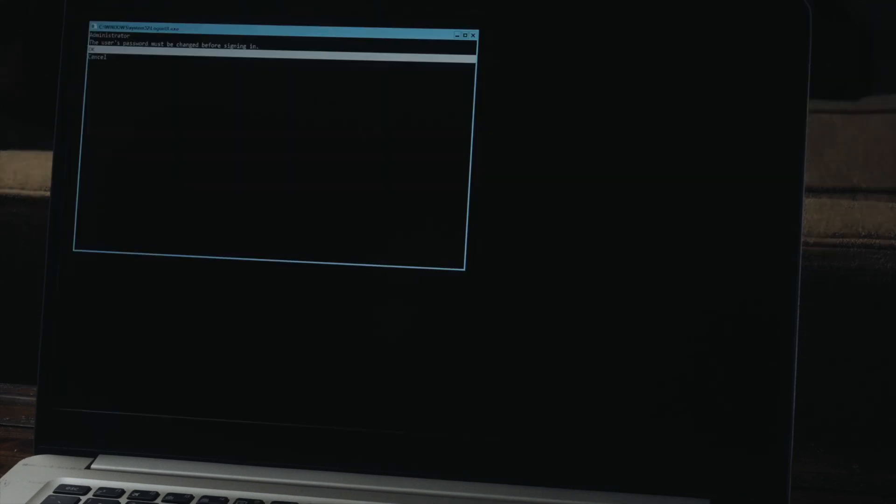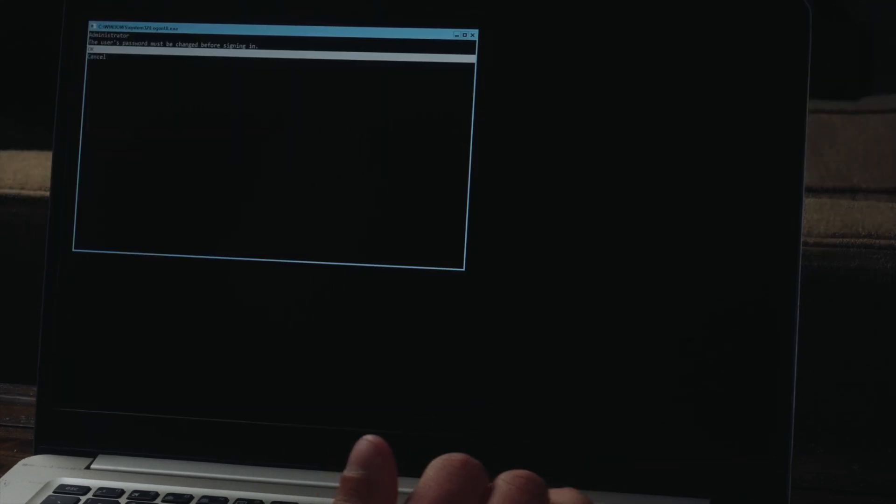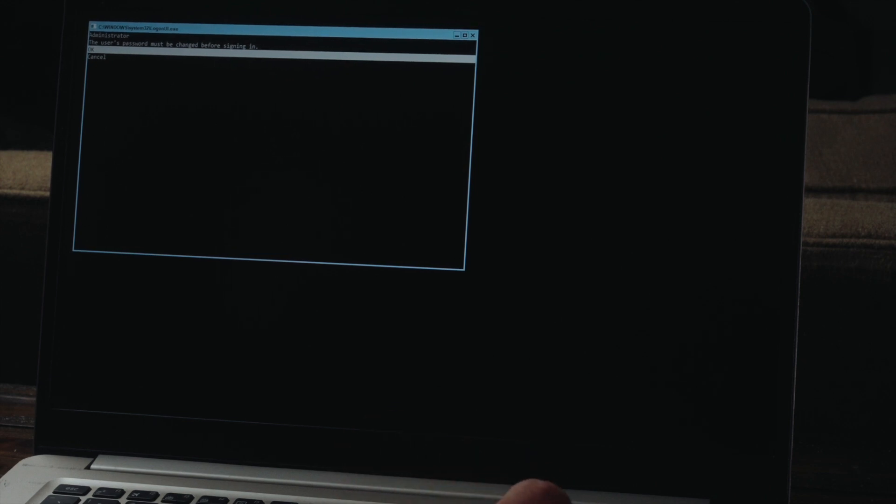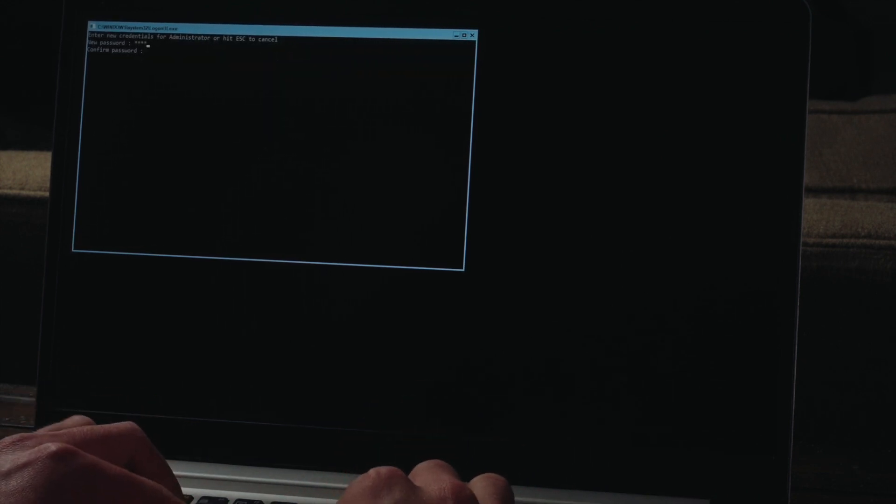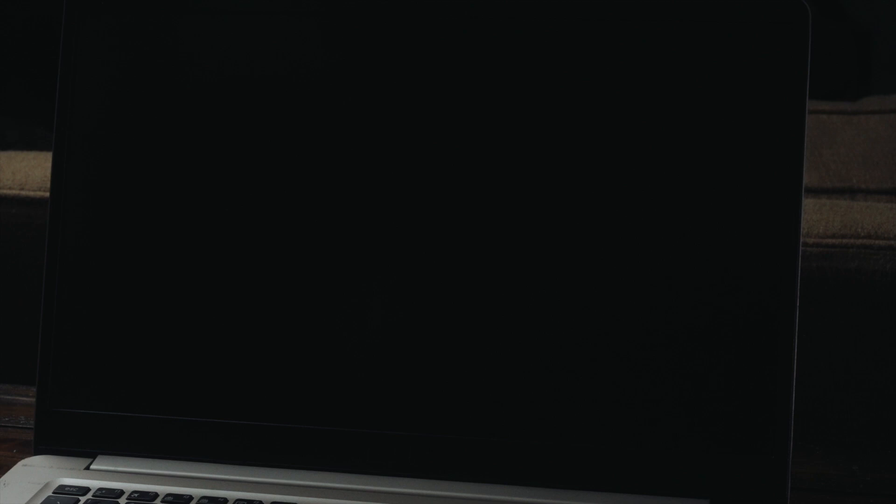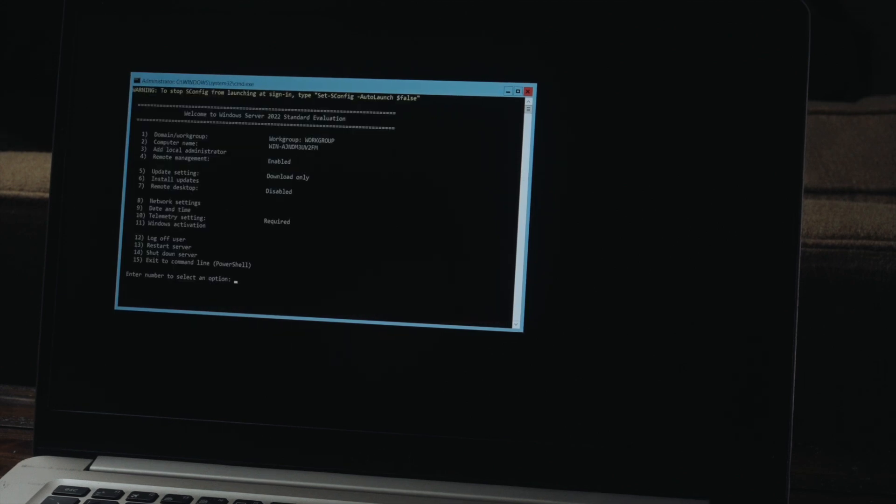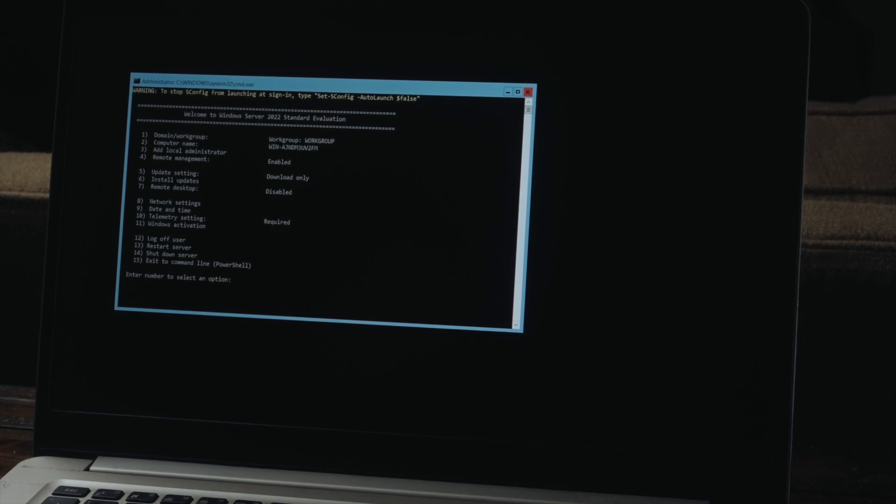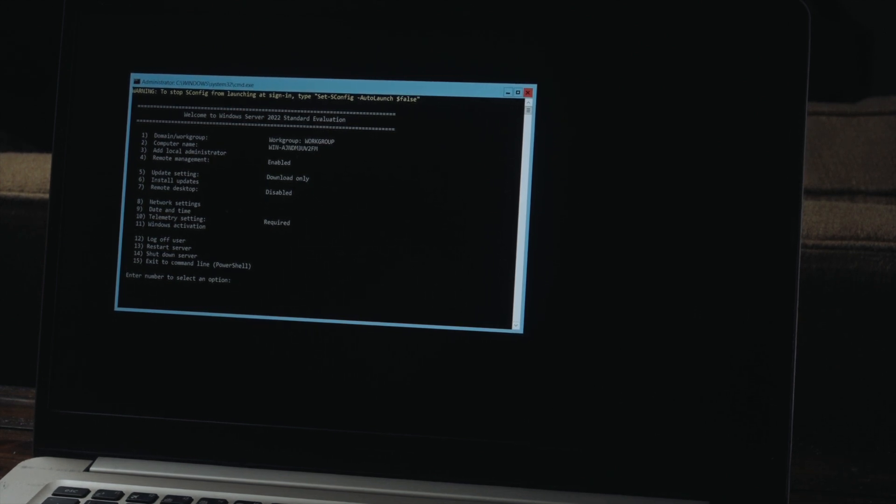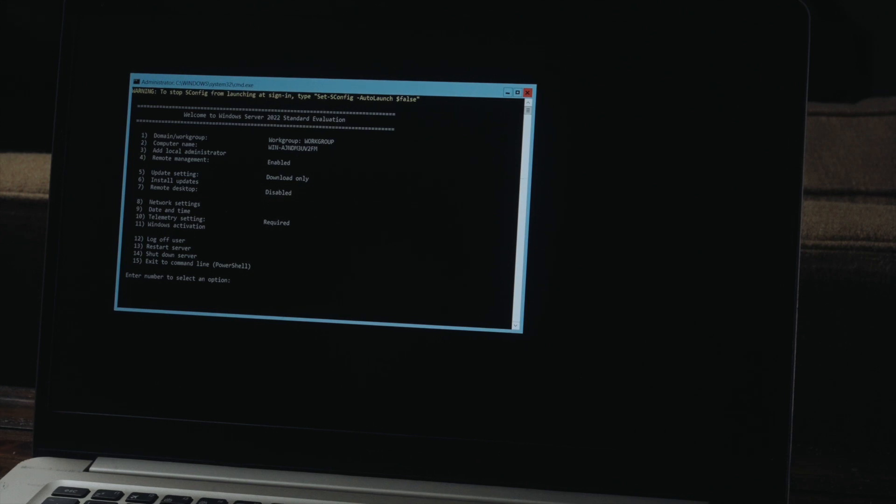Alright, so Windows Server has just finished installing. Here it wants us to change the password before we sign in. So we'll press okay. We're going to enter our password. Alright, and we just hit apply after changing the password. And now we're in our PowerShell command line to manage our Windows 2022 server. If we wanted the desktop experience, we simply would have just gone with the data center version.